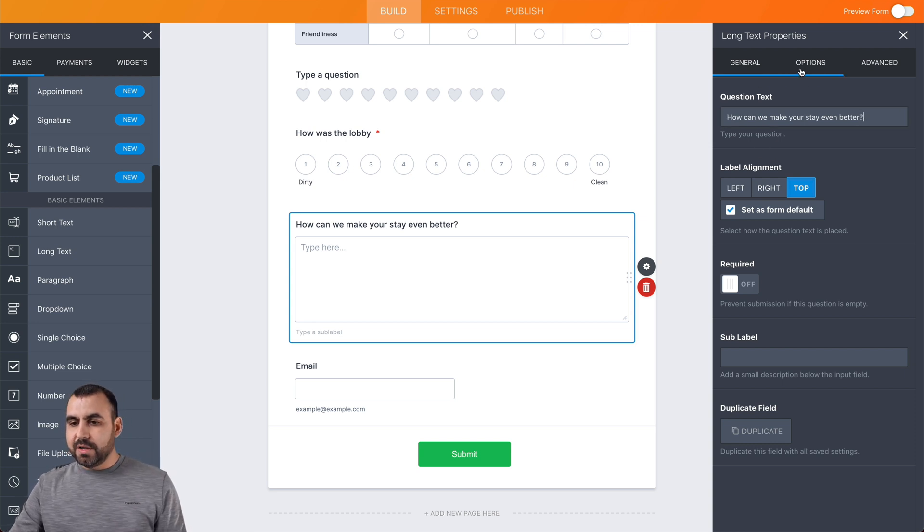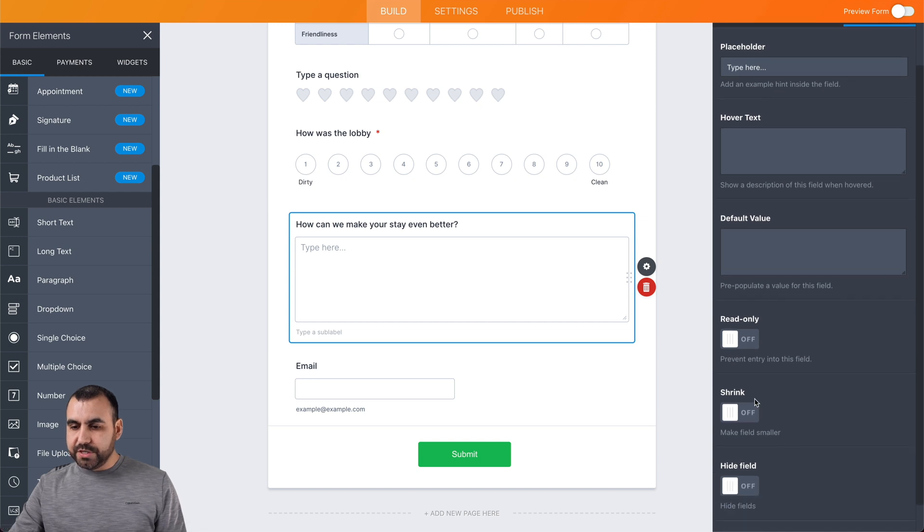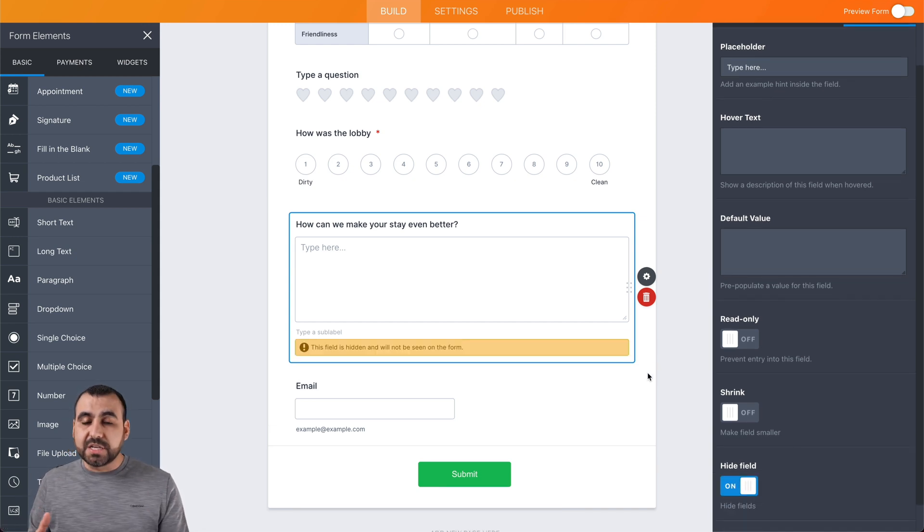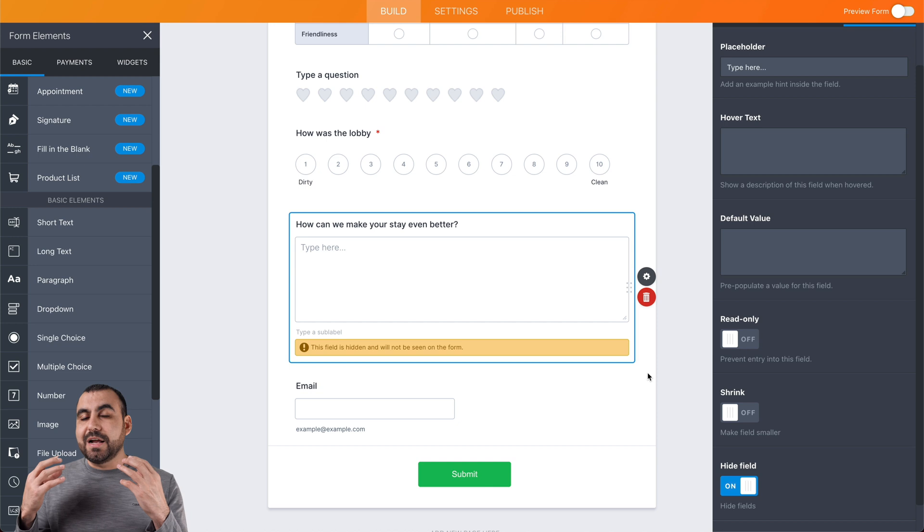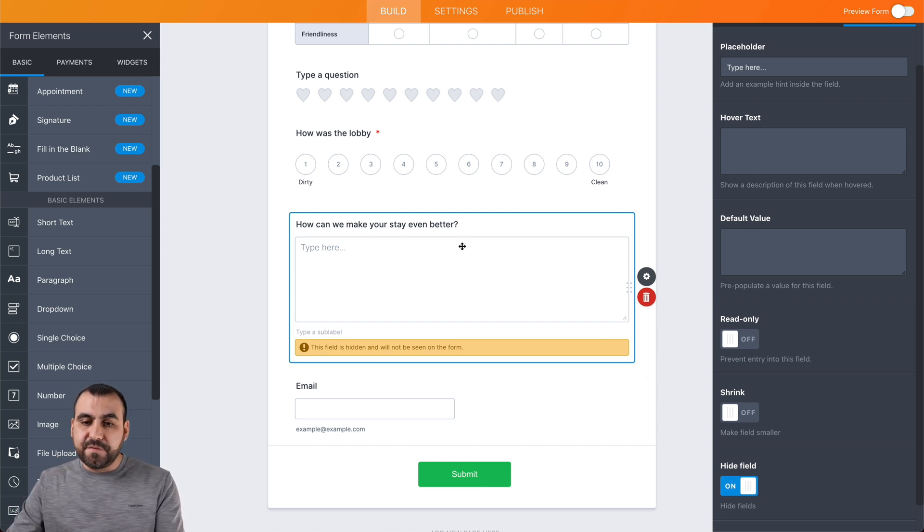We're going to change these options to the advanced tab and we're going to hide this field because we're going to use conditional logic. So this is not going to pop up unless they rate us less than five, for example.